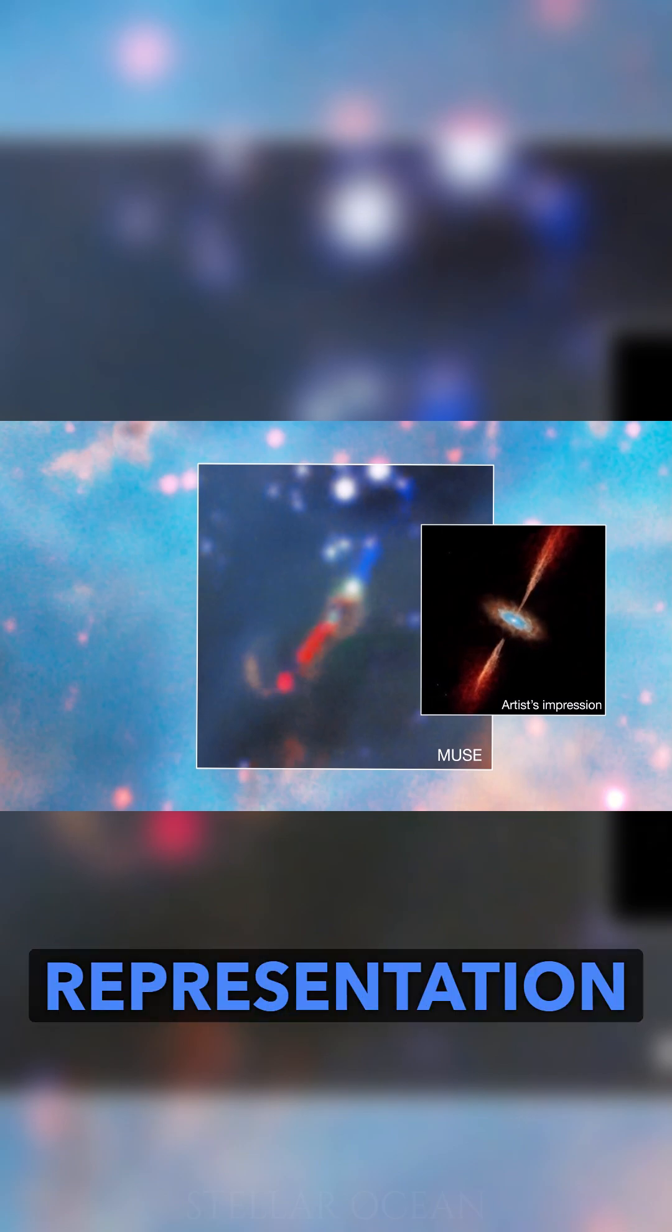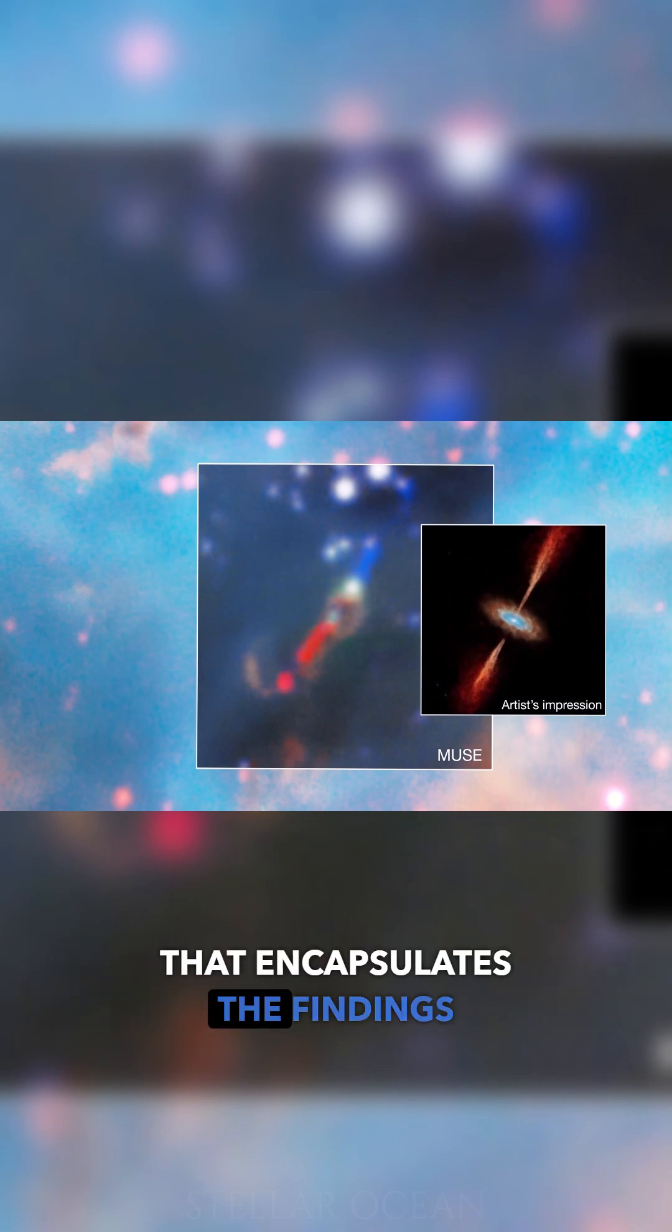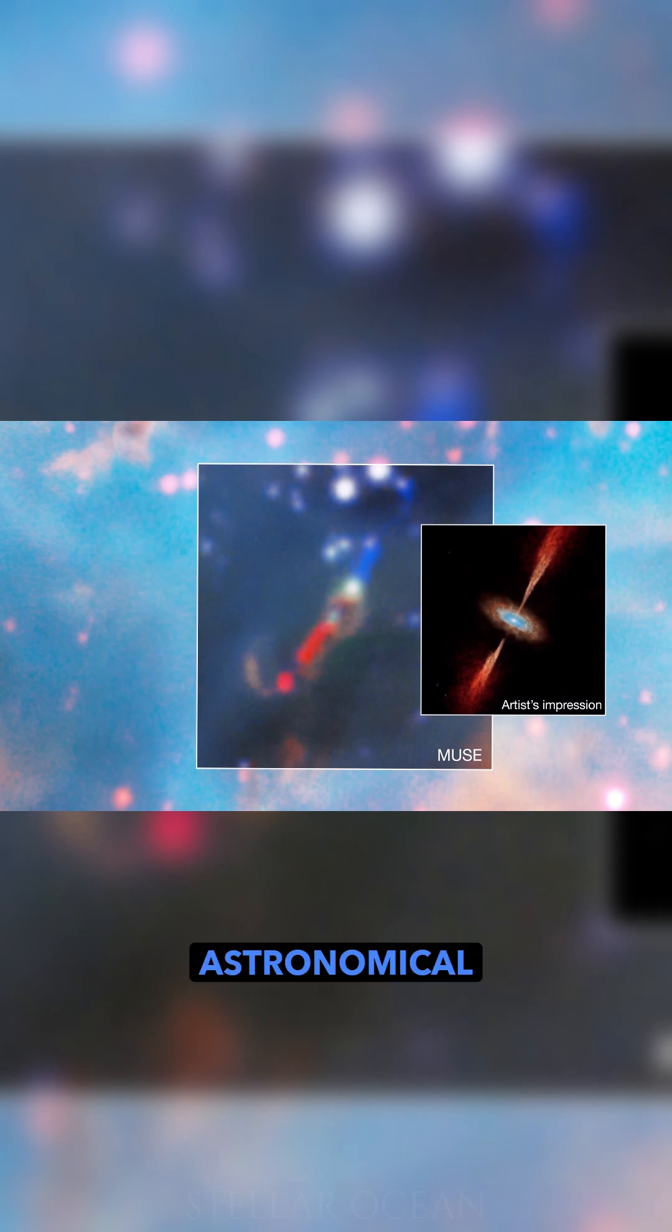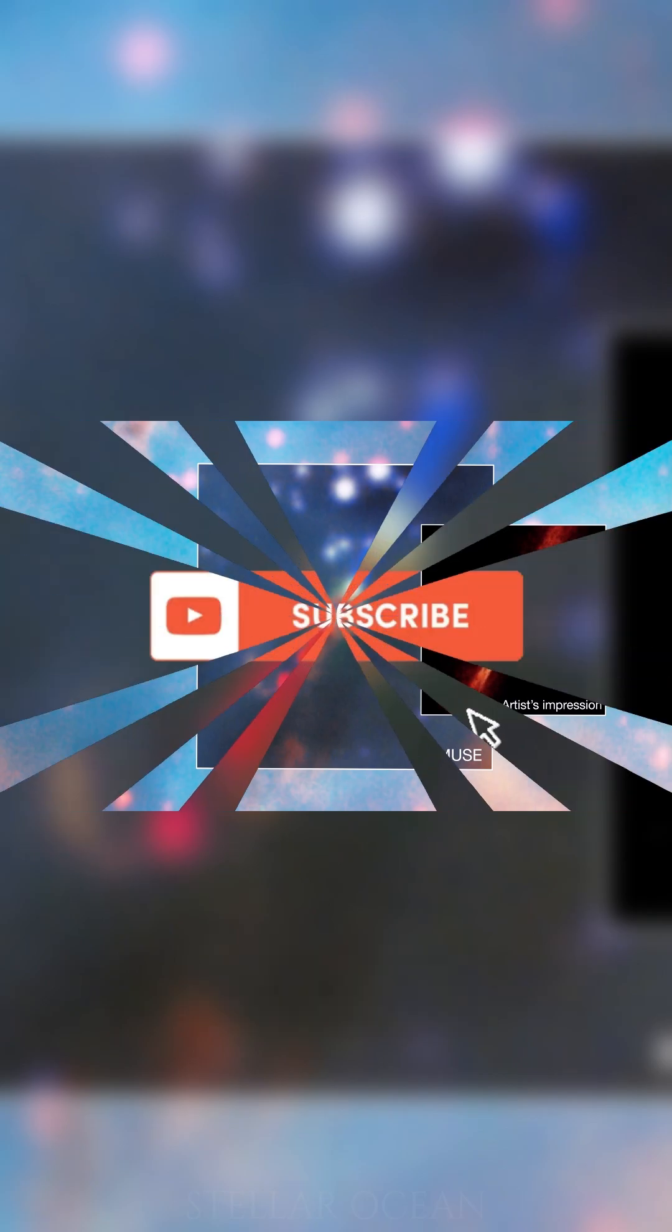The culmination of this cosmic exploration is presented through an artist's rendition, providing a visual representation that encapsulates the findings derived from these advanced astronomical observations.